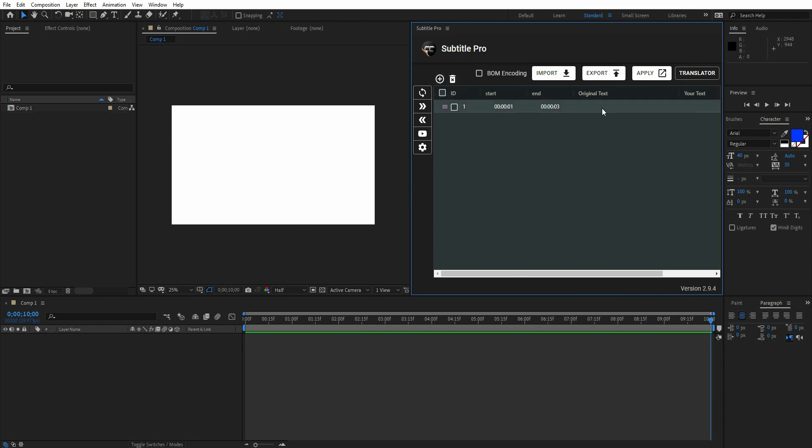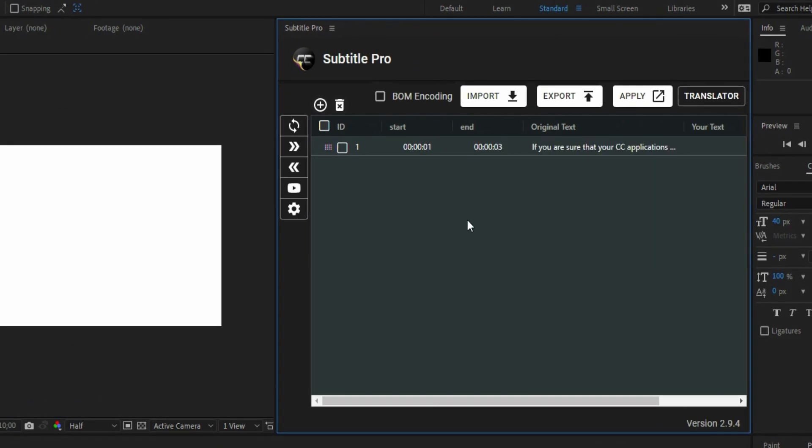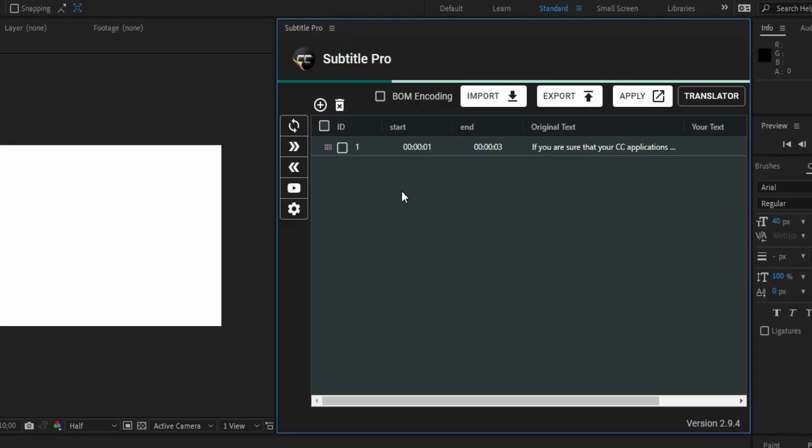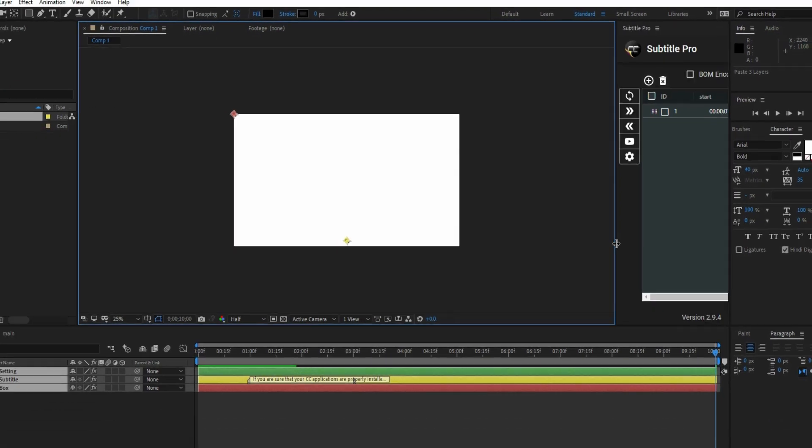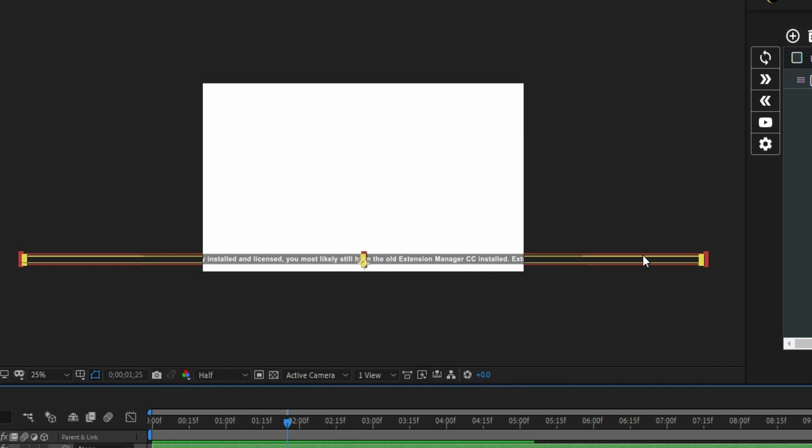The first feature is Auto Line Break. All you have to do is write your long text, regardless of its length. Normally, if you do this, your text will go out of the screen.